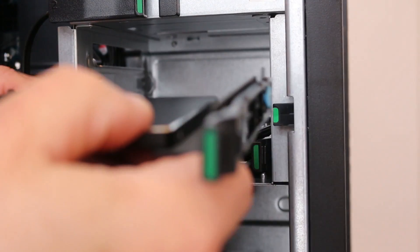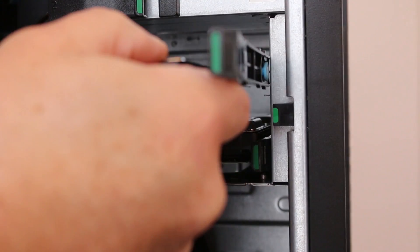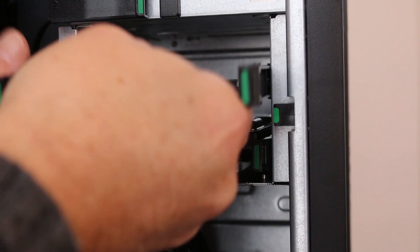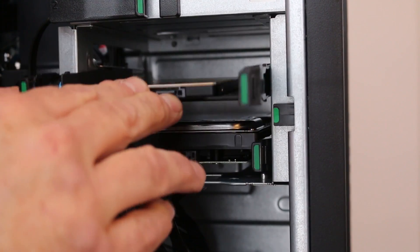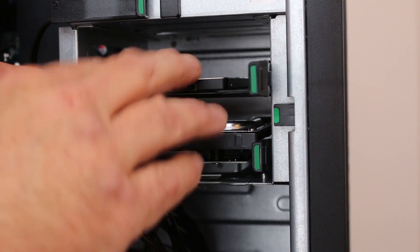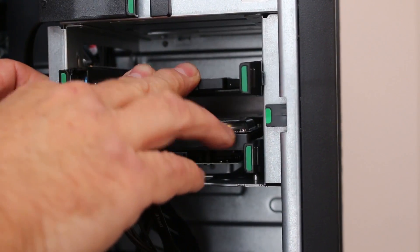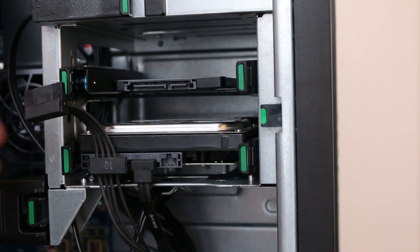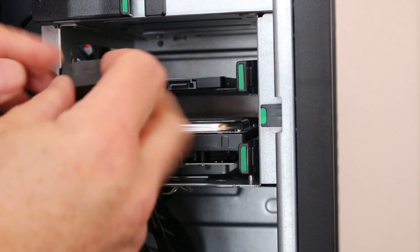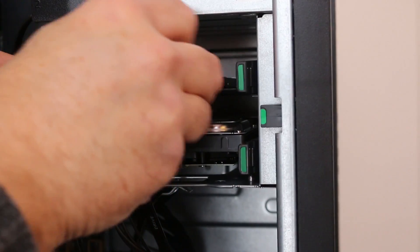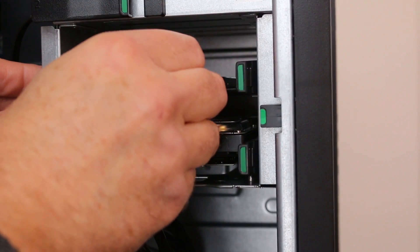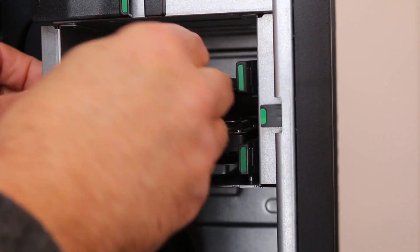Replace the carrier in the bay. Connect the power cable and the SATA cable.